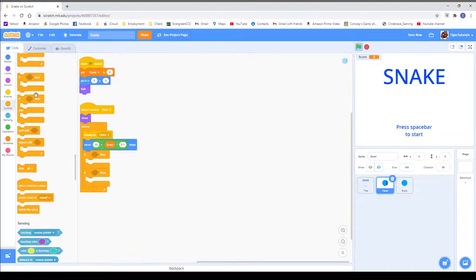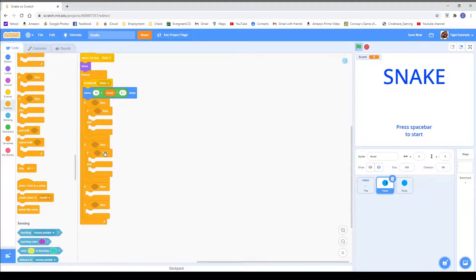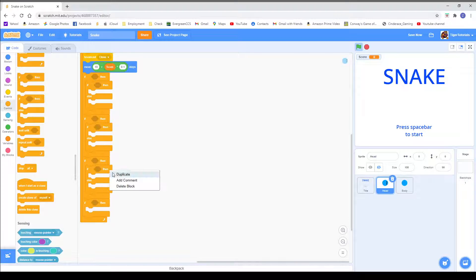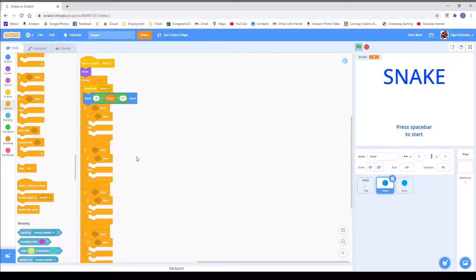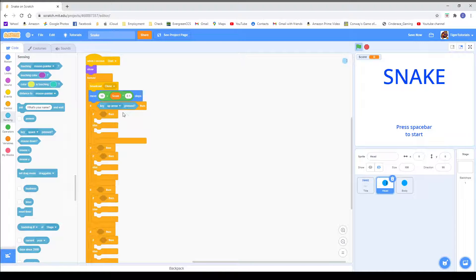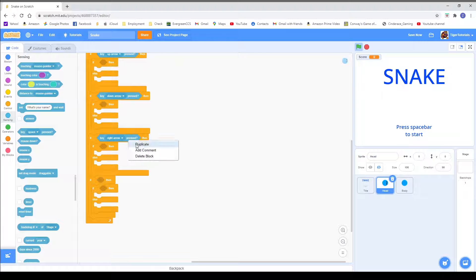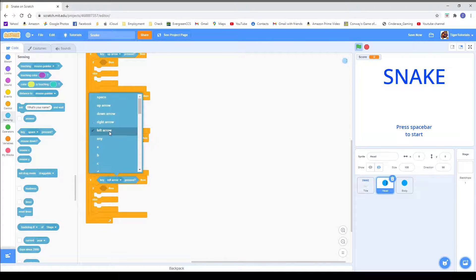Now we are going to get four if blocks inside the head sprite in the when I receive start block. Inside those if blocks, we are going to do some if-then-else blocks — these will be the movement. So: if key up arrow pressed, if key down arrow pressed, if key right arrow pressed, and if key left arrow pressed.